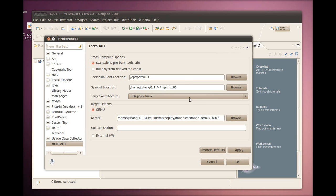We need to configure the target options next. Here is where we choose to run the image on actual hardware or using the QEMU emulator. If we choose QEMU, we need to specify the location of the kernel. The custom option field is for advanced users to further specify QEMU options.